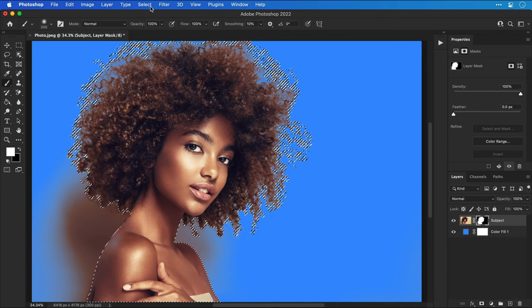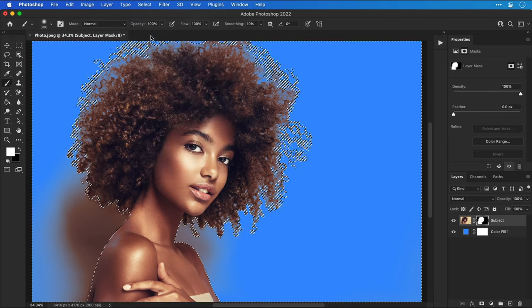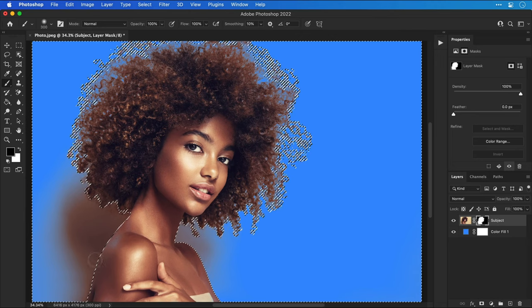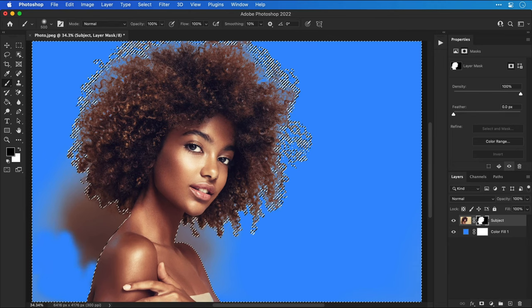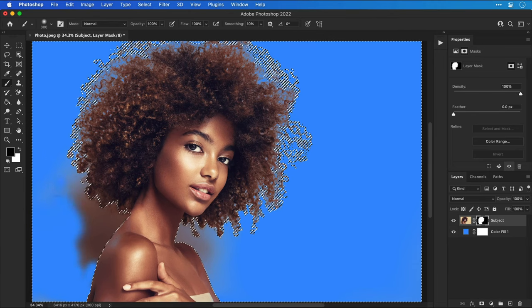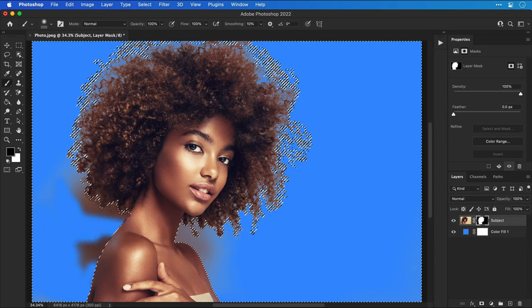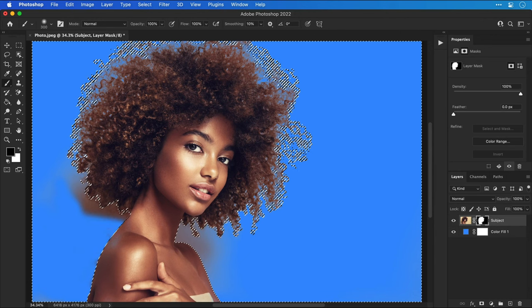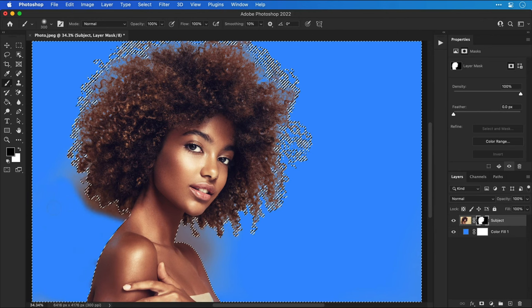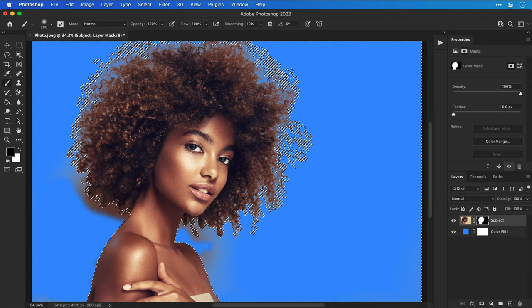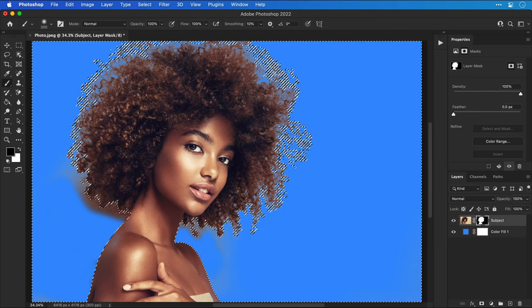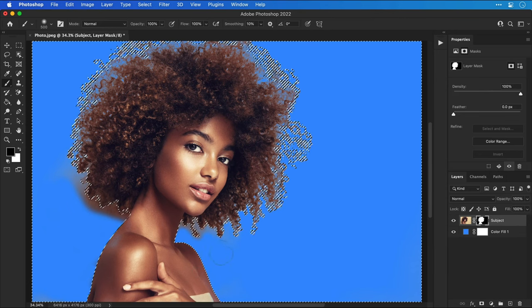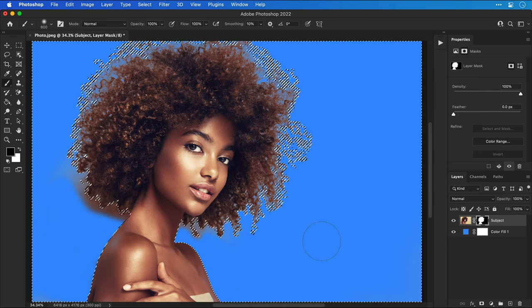Next we're going to go to select and inverse to invert the selection and we're going to do the same for everything outside the subject so most notably the background. Whereas before we used select subject to just cut everything out we're using this mostly for the body so we're staying away from the hair just for now because we'll be coming back to that shortly.